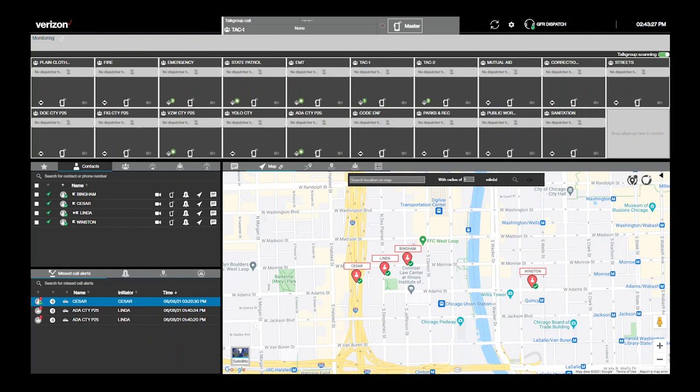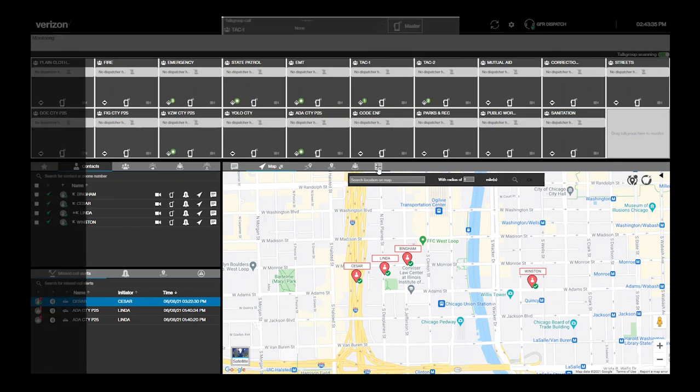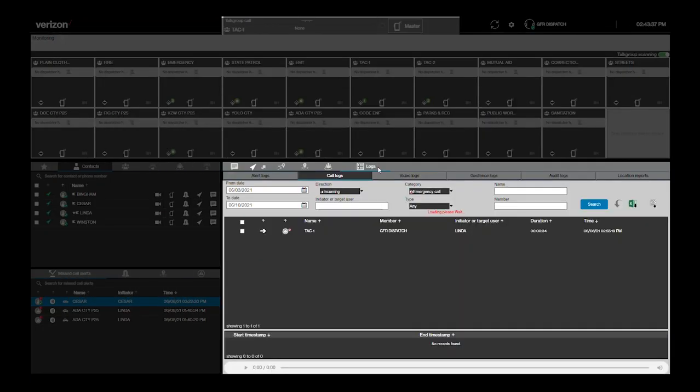We'll start with the most asked about logs in PTT Plus Dispatch, the call logs. By default, all PTT calls are recorded. You can find these recordings in the Maps pane by selecting the Logs tab, followed by the Call Logs sub-tab.